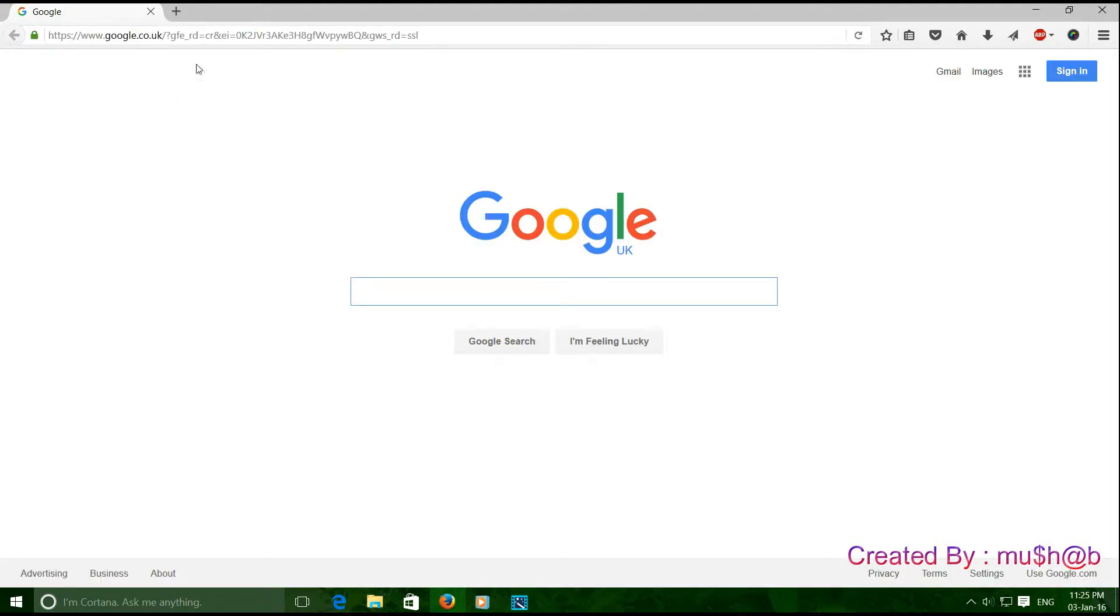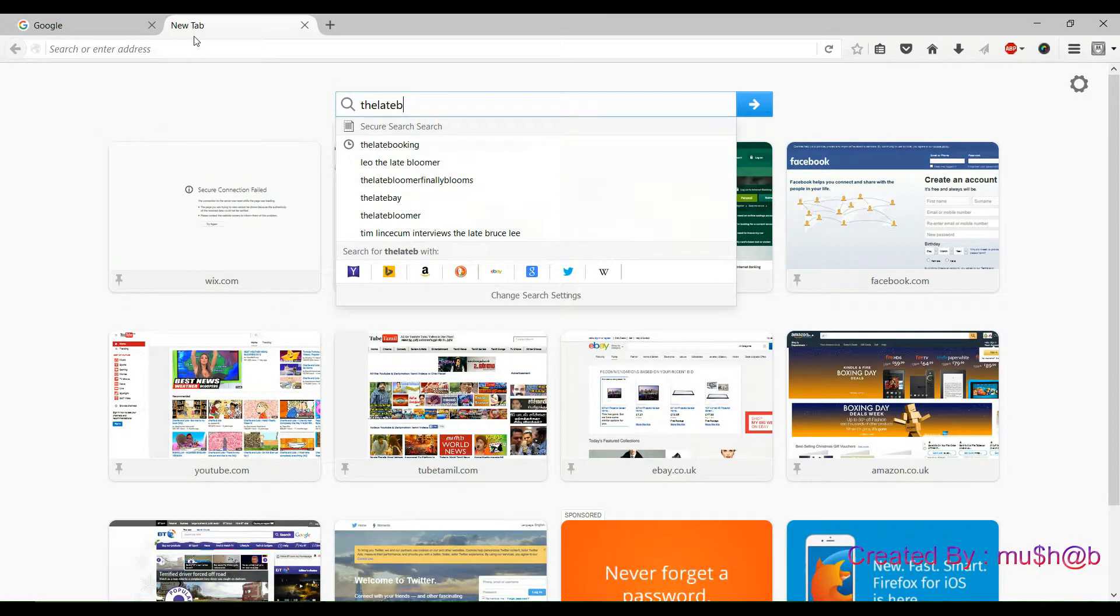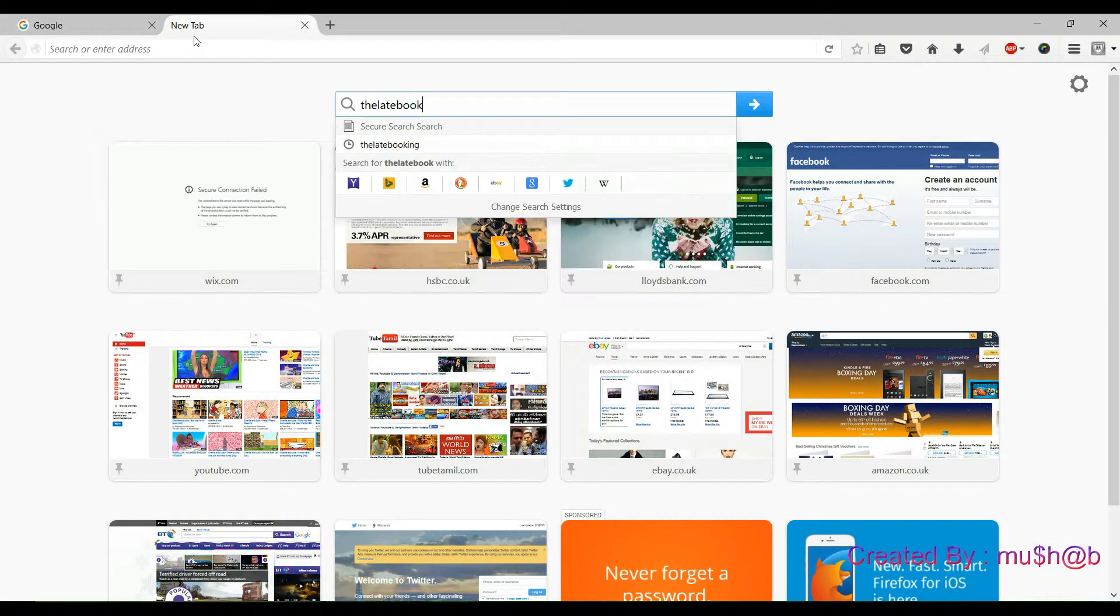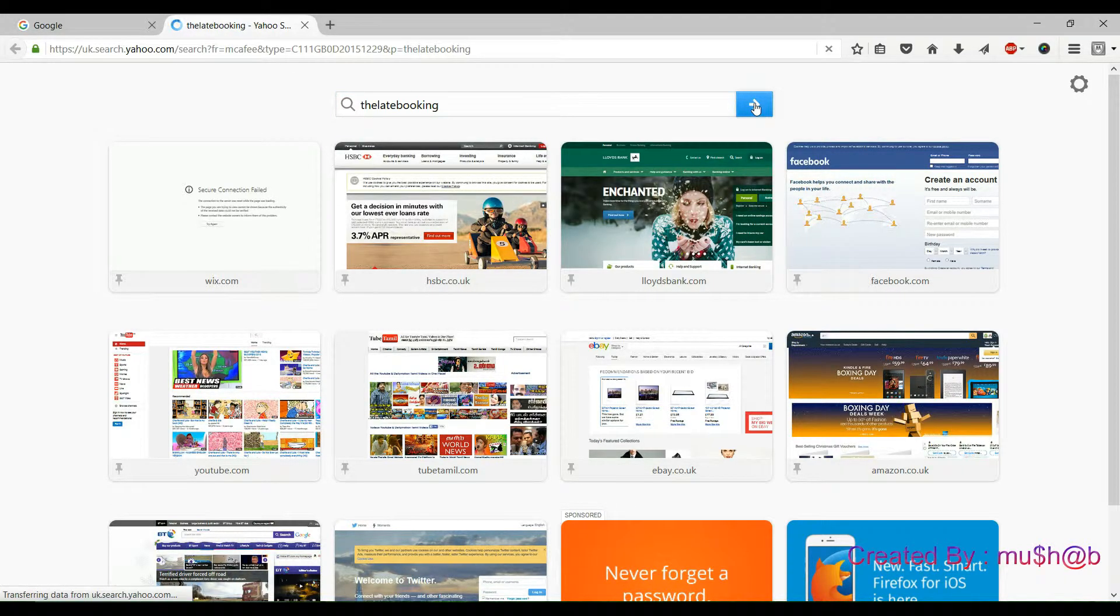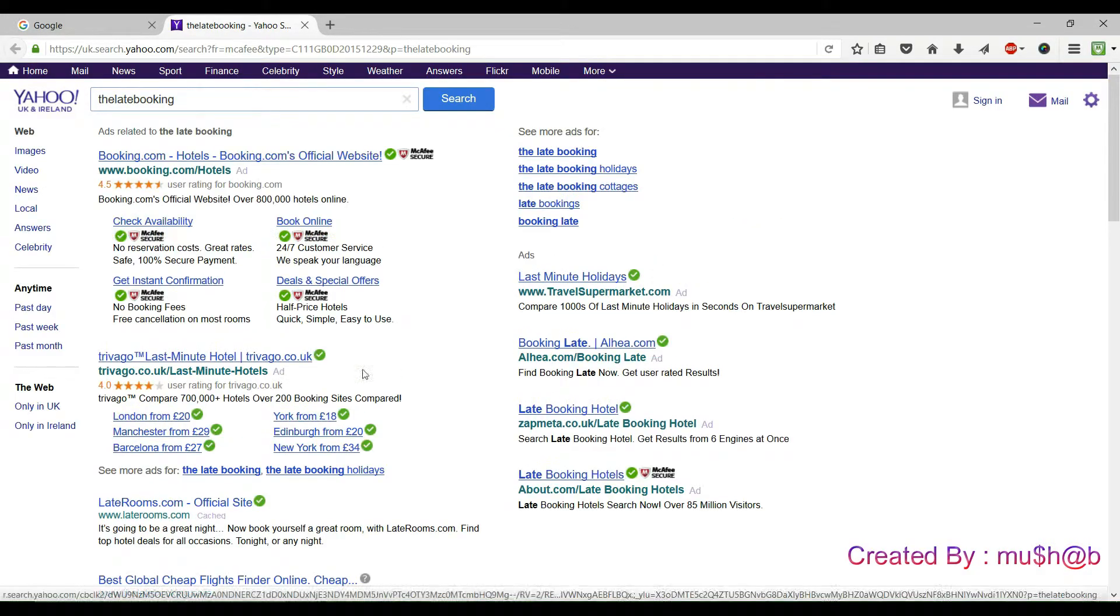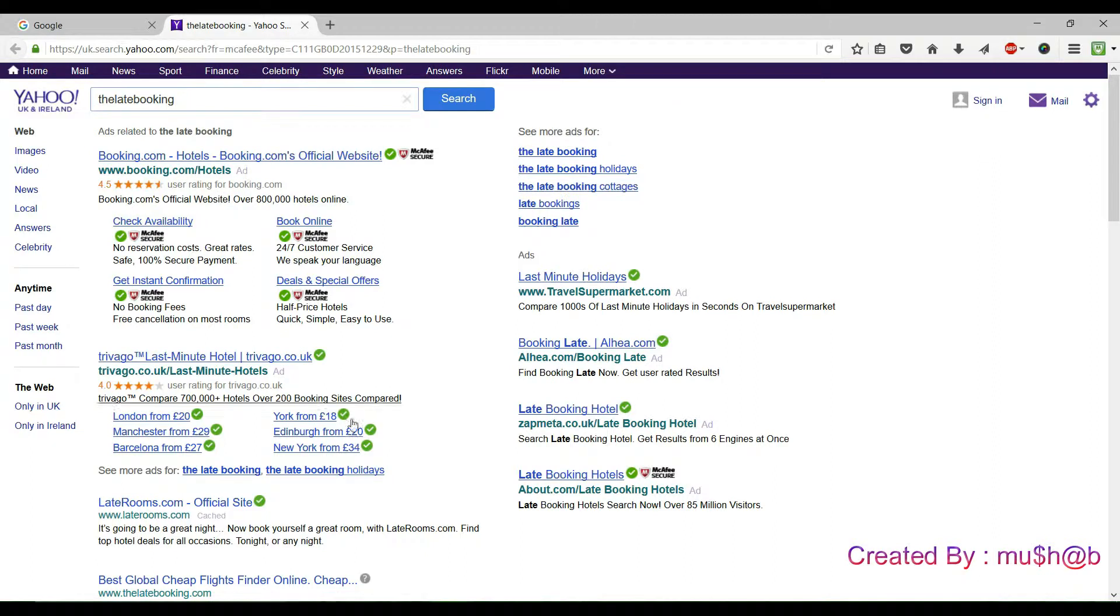Then open a new tab. On the search box, type anything you want to search from Google and press search. You can see it is not opening with Google. It is opening with Yahoo.